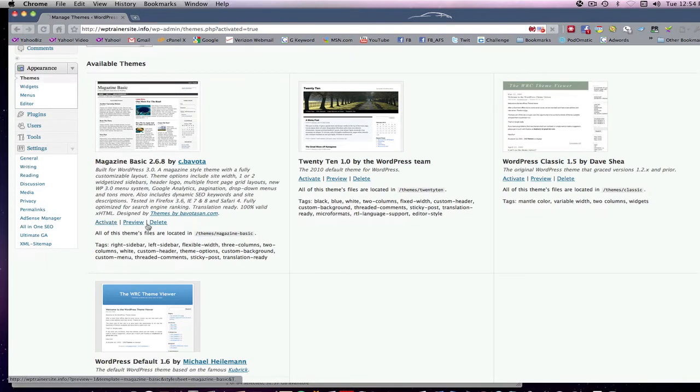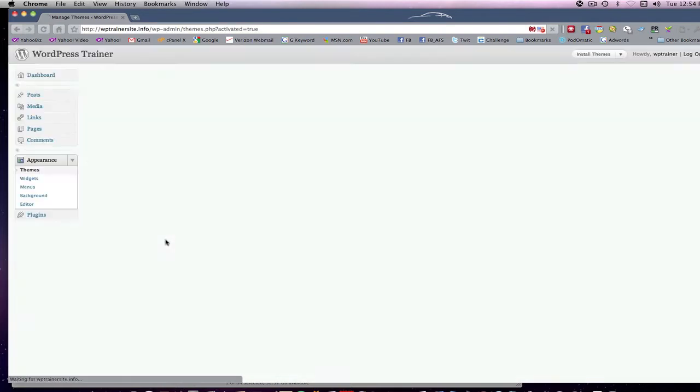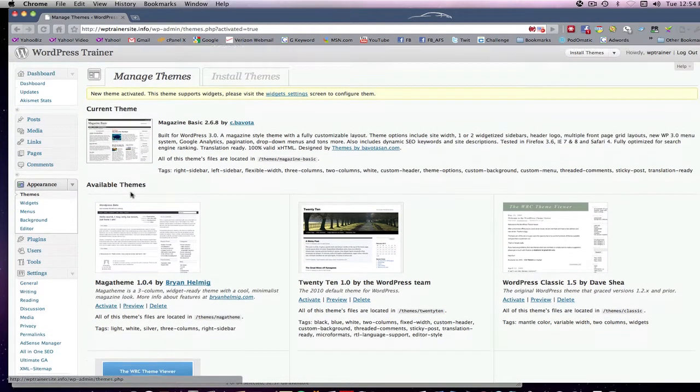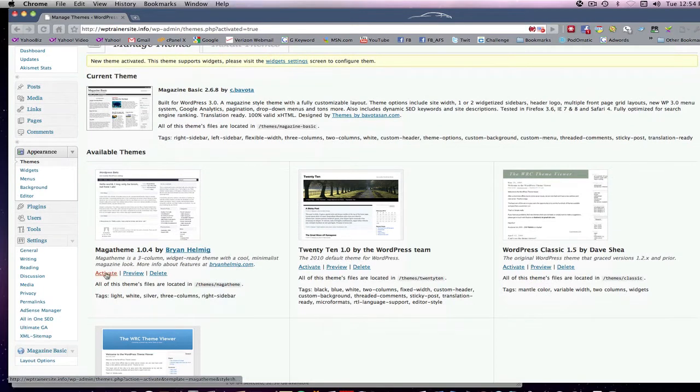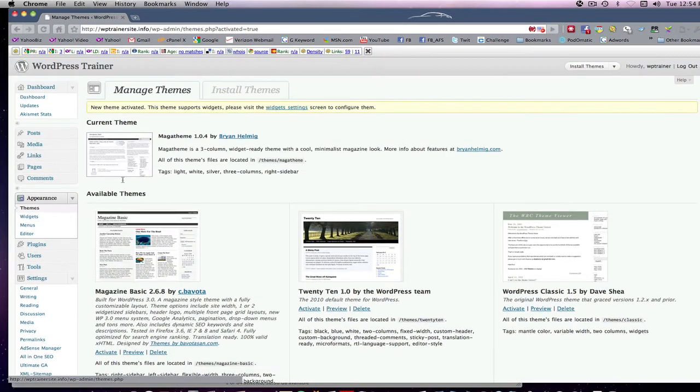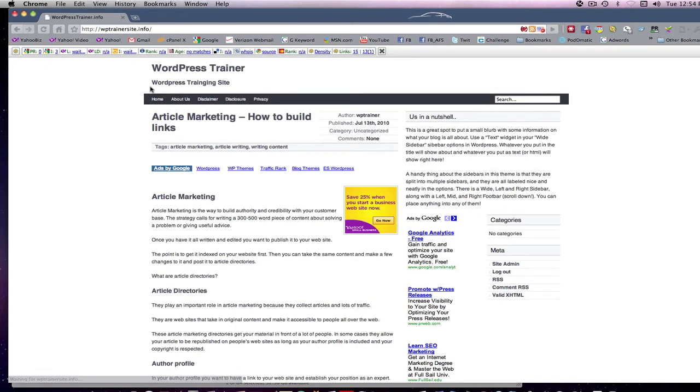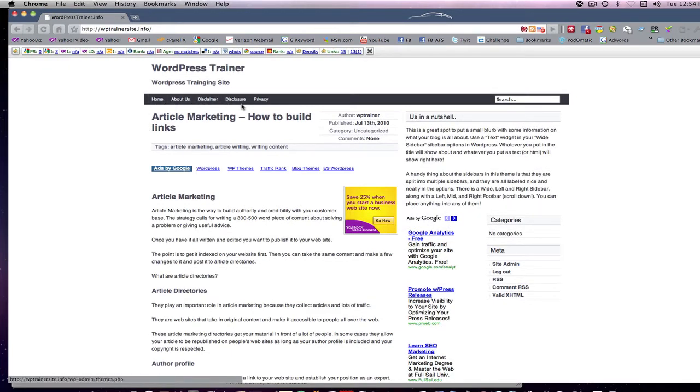So we want to activate it and preview. Now you'll notice in this case, in this theme, it's up here in the headers. All my disclosure, privacy, etc. came up, and that's where they normally should be.